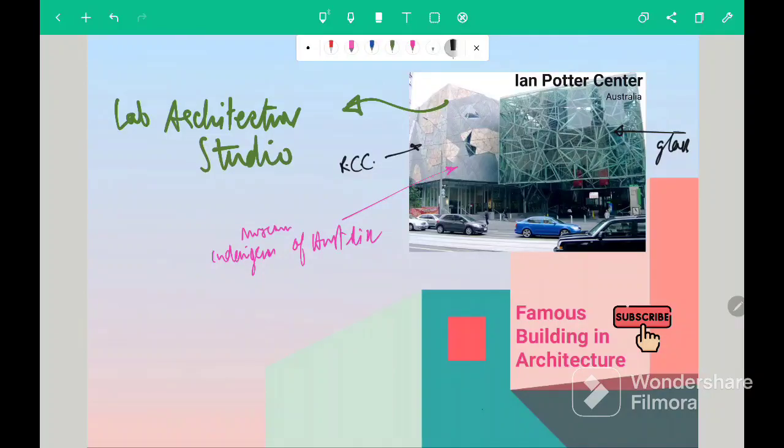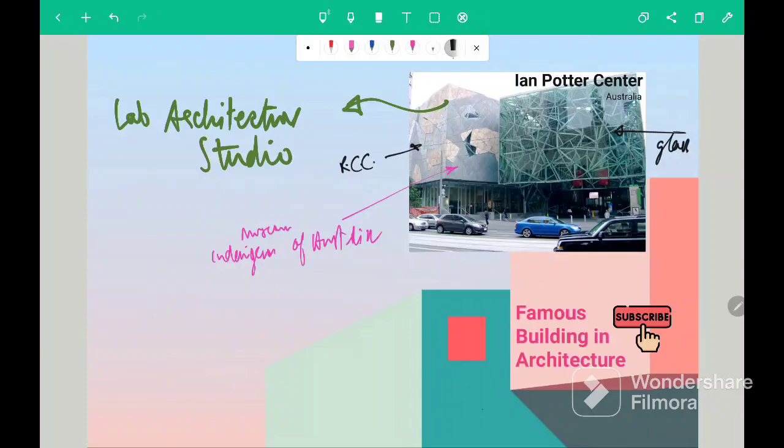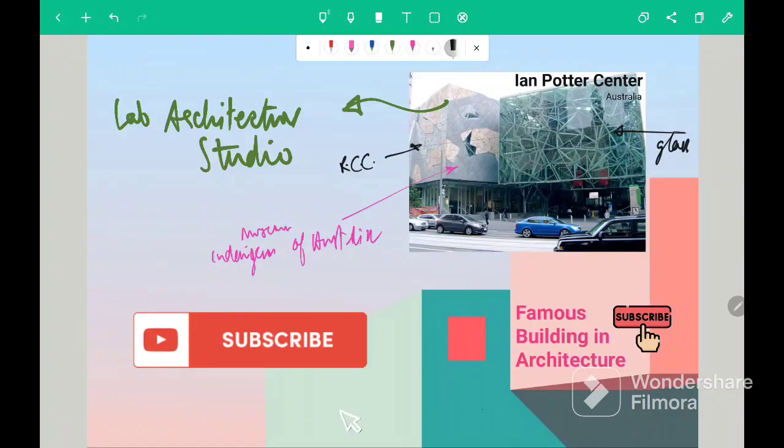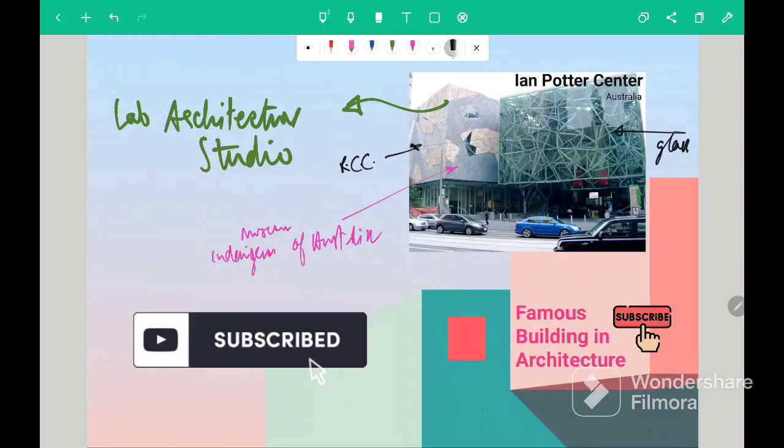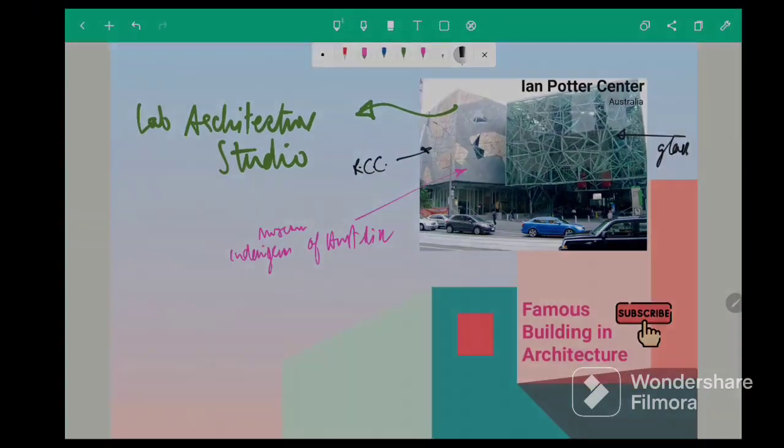So friends, these were some famous buildings in architecture. All the questions related to these buildings are asked in GATE Architecture 2004. If you like this video, don't forget to subscribe. Until then, goodbye.